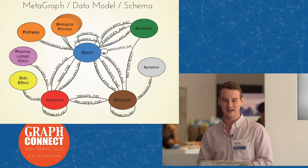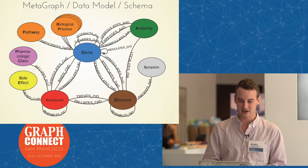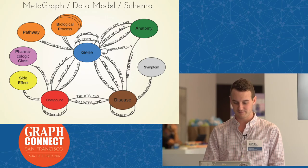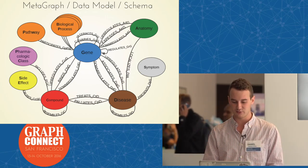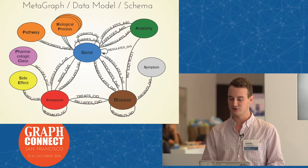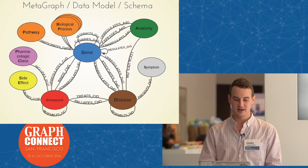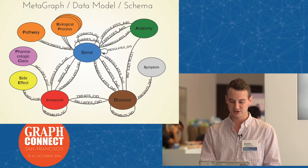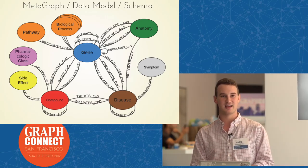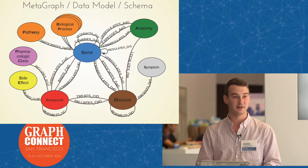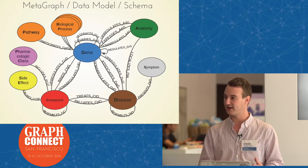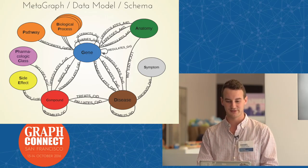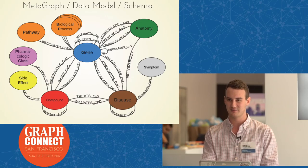Here's our metagraph, which also goes by the name data model or schema. You can see the 11 different types of nodes and the 24 types of edges. Very important are the compounds and the diseases — we know currently what compounds are known to treat what diseases. We also put in information about genes. For example, when a compound binds a gene, that refers to when the compound physically attaches to the protein encoded by that gene. When a gene associates with a disease, that means genetic variation in that gene influences your susceptibility to a certain disease. There have been big studies called GWAS studies — thousands of them — which have given us a rich catalog of these gene-disease relationships.